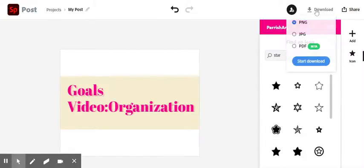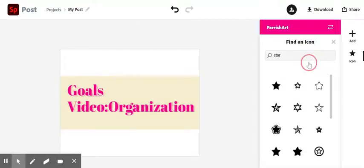Once you're done you're going to go ahead and download that. Put it in your drive and then add it to your Spark video.